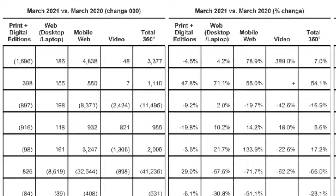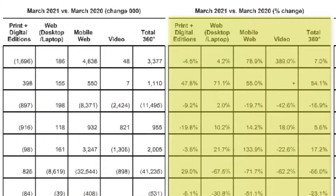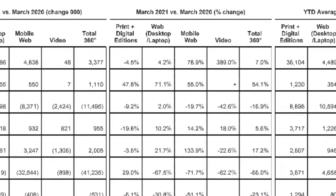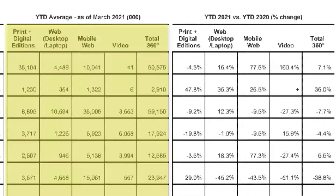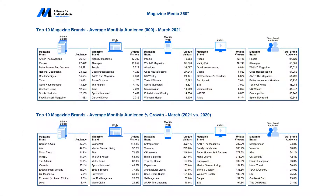The third and fourth sets of columns quantify how the magazine brand's audience has changed over the past year — first a numerical value and then by percent. Column sets five and six provide a year-to-date average for the brand as well as the percent change from the previous year.